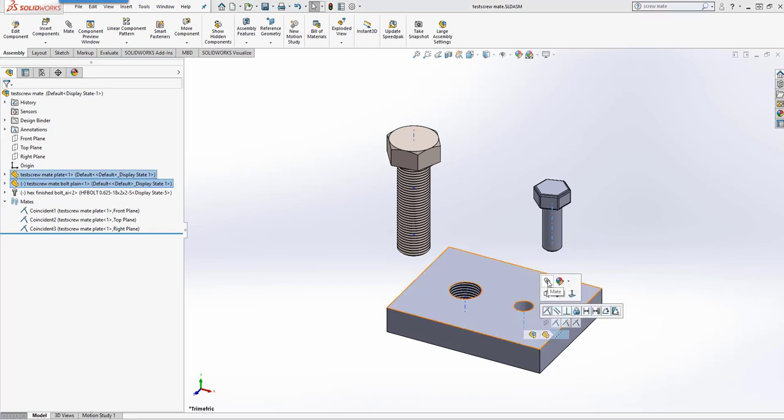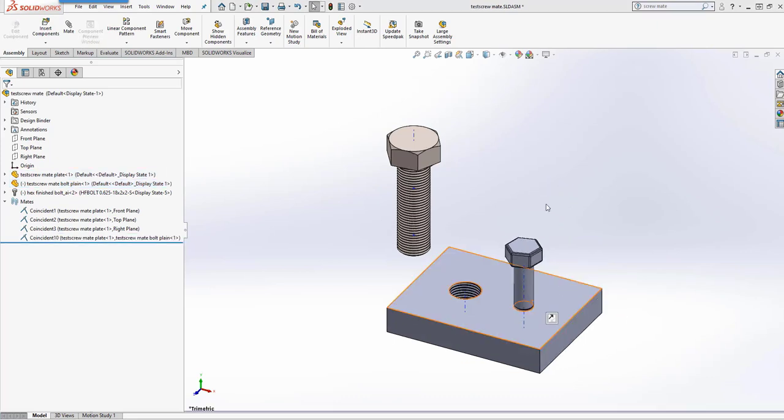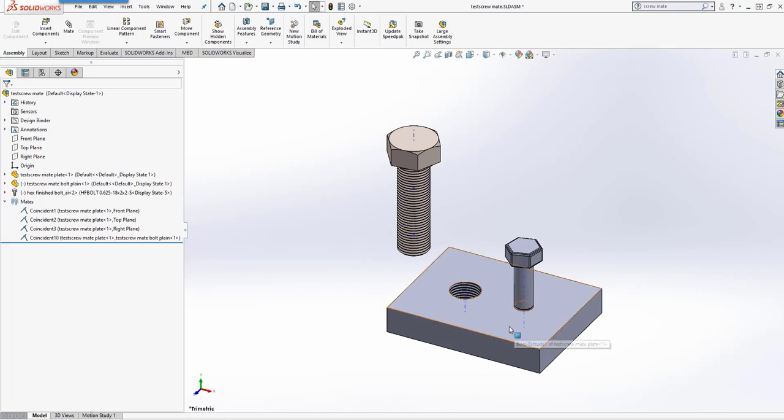That one will be a Coincident Mate. Once that's made coincident, we can work on adding the ScrewMate to it.